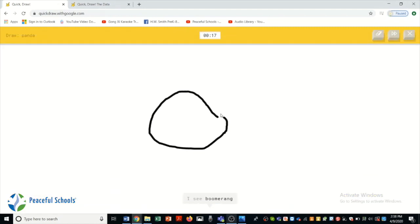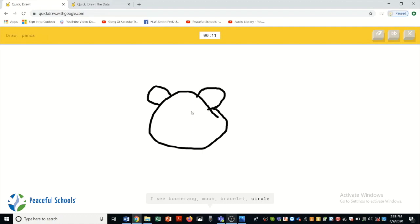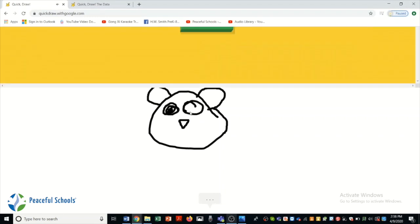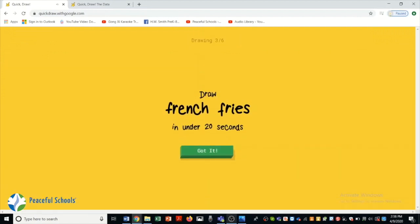I see boomerang. Or moon. Or bracelet. Or circle. I see bear. I have no clue what you're drawing. I see dog. Oh I know. It's panda.